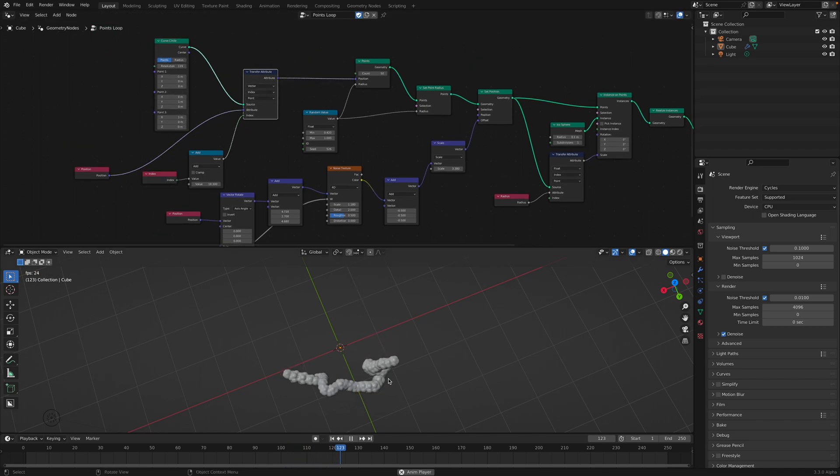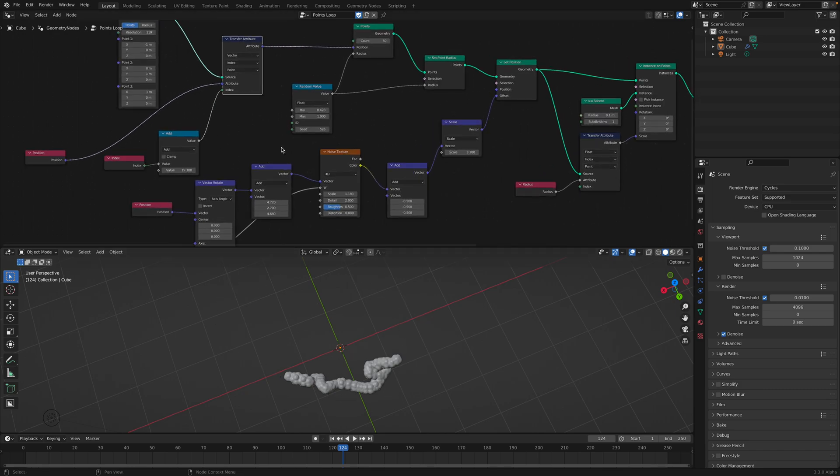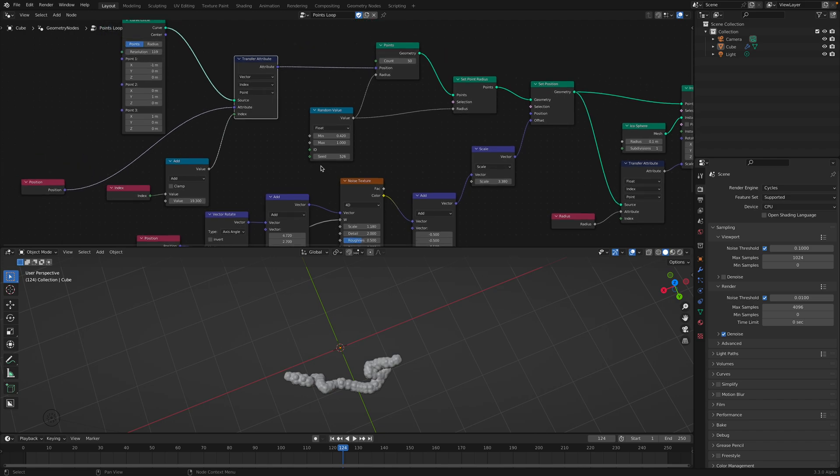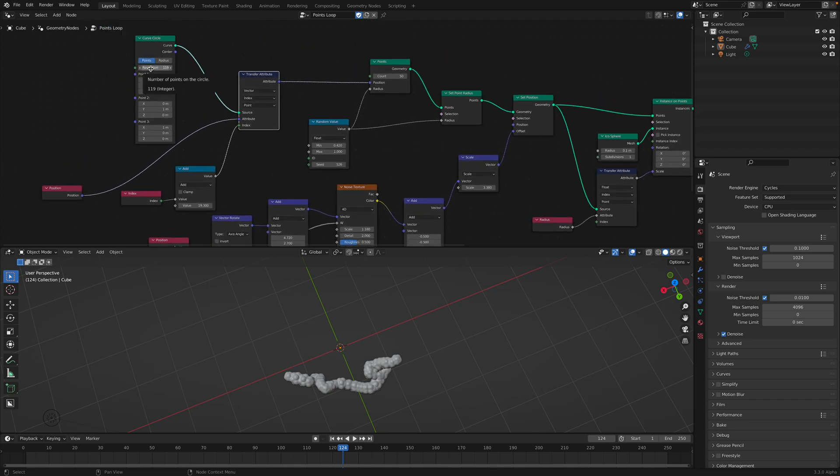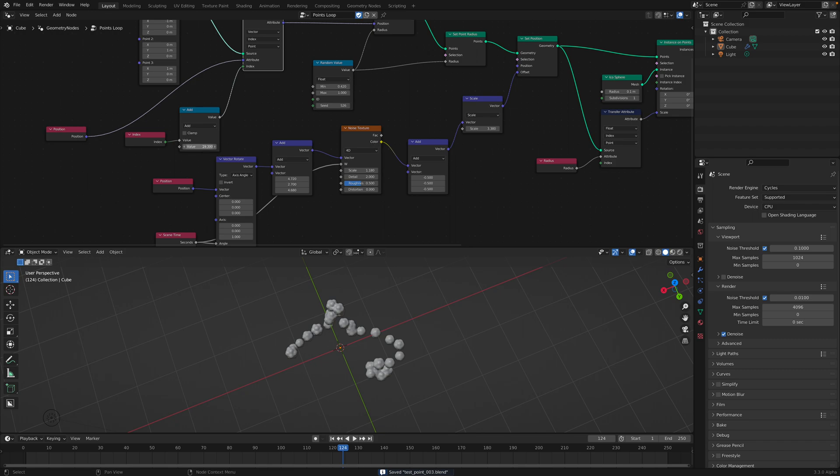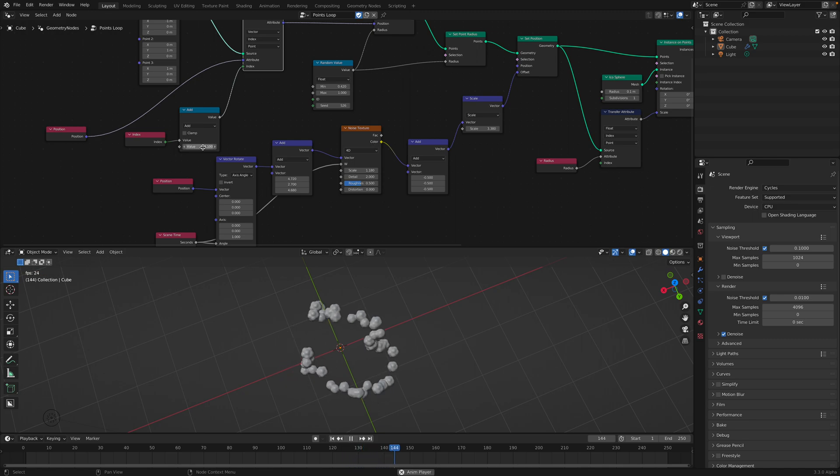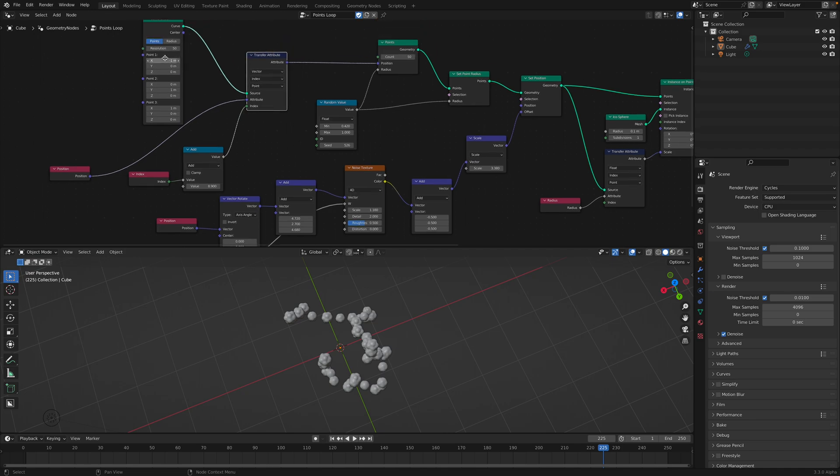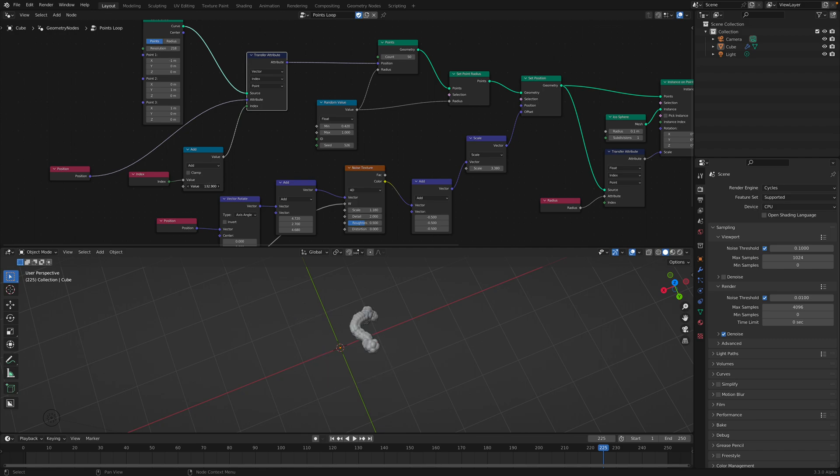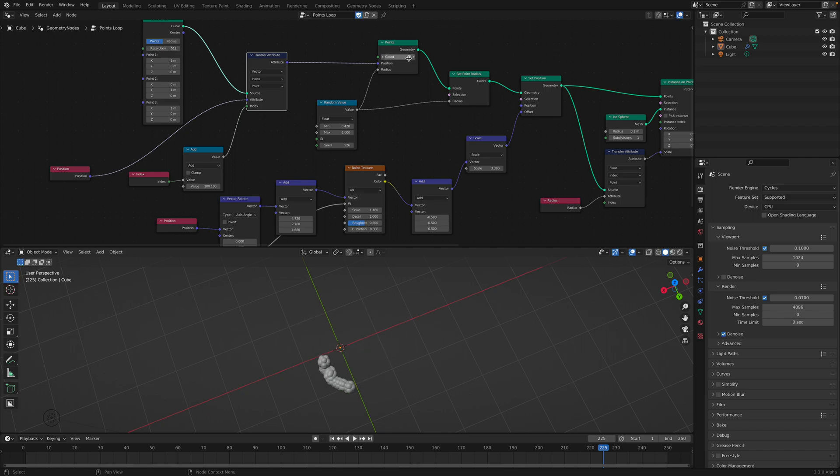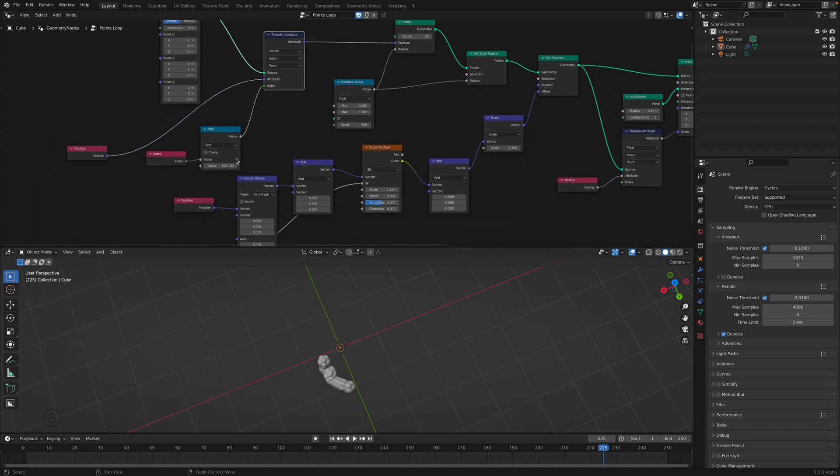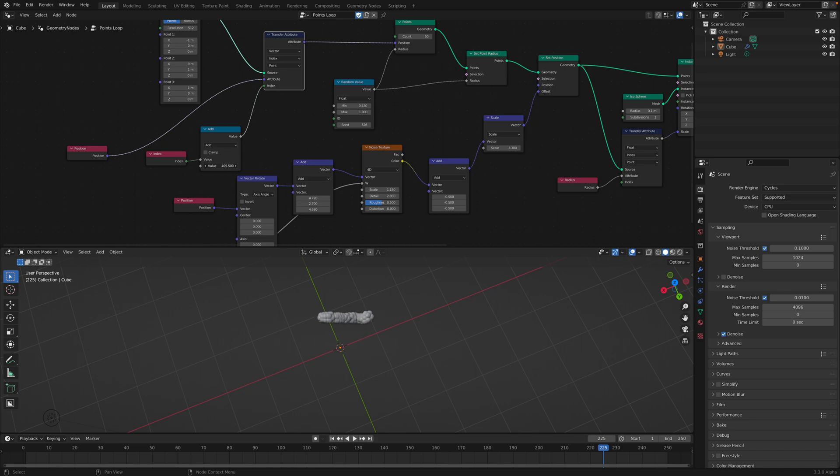So what I really want is to have the worms kind of traveling around in a loop. Maybe for that to happen, we need to have the same number of points. Maybe not exactly what I want. But we can have like a really big number on the circle. And then we have 50 points. And then we transfer the points. So the worm is kind of moving around, moving along the circle. Kind of want to have it looping here.